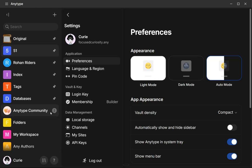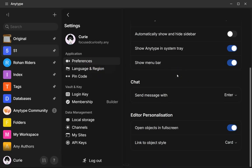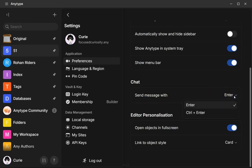And then you can also customize, I'm again here in my vault settings. If you're under preferences and you scroll down a bit, there is an option for chat that says send message with and you have the option between enter or a control plus enter. So that's helpful, especially if you are very quick to type, to kind of slow you down before sending the message.